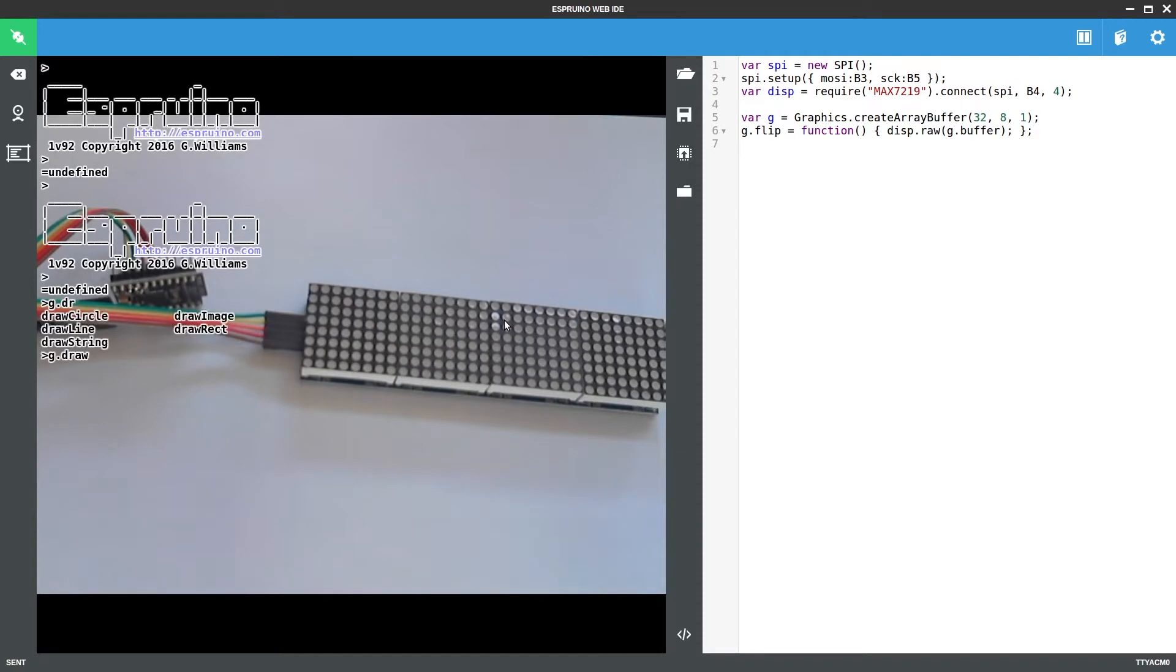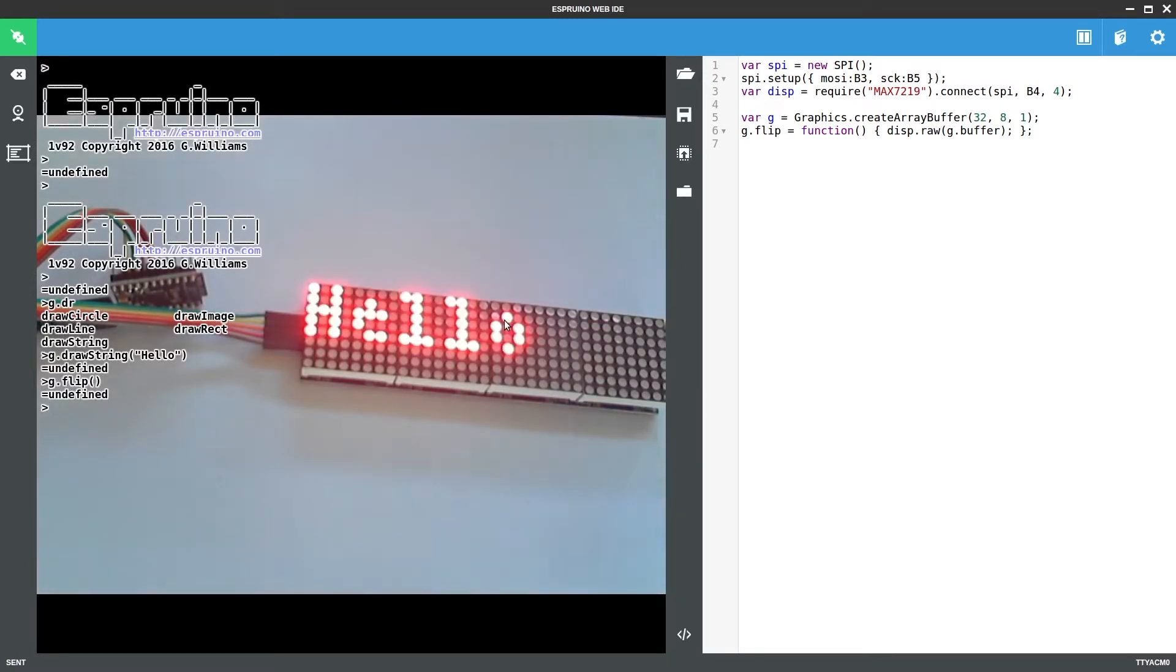If I say g.drawString, this will come up with the smallest font by default. If I say hello and then I say g.flip, it will send that straight to the screen and it's quite bright.